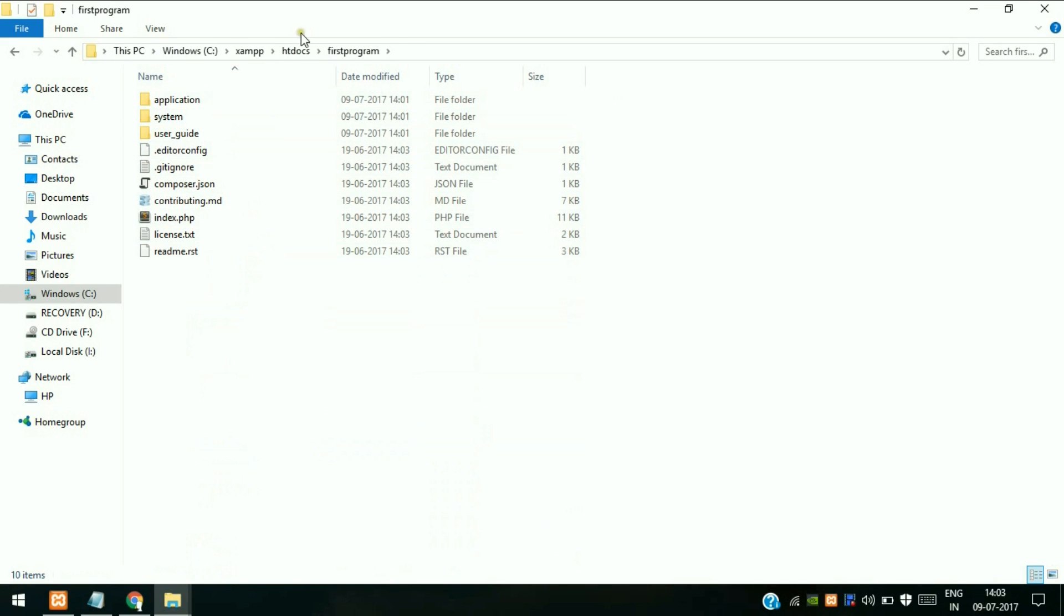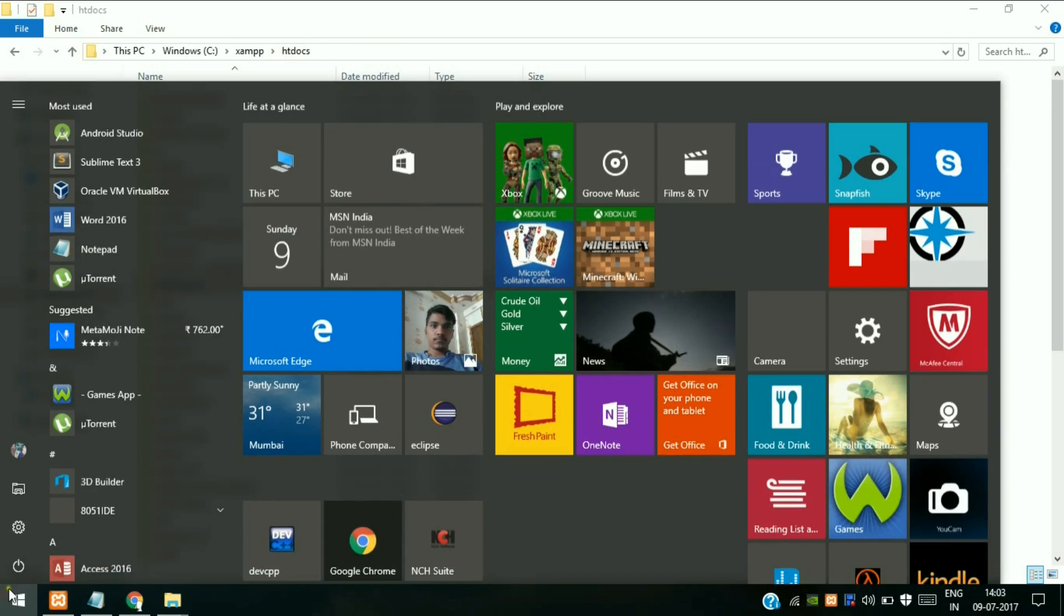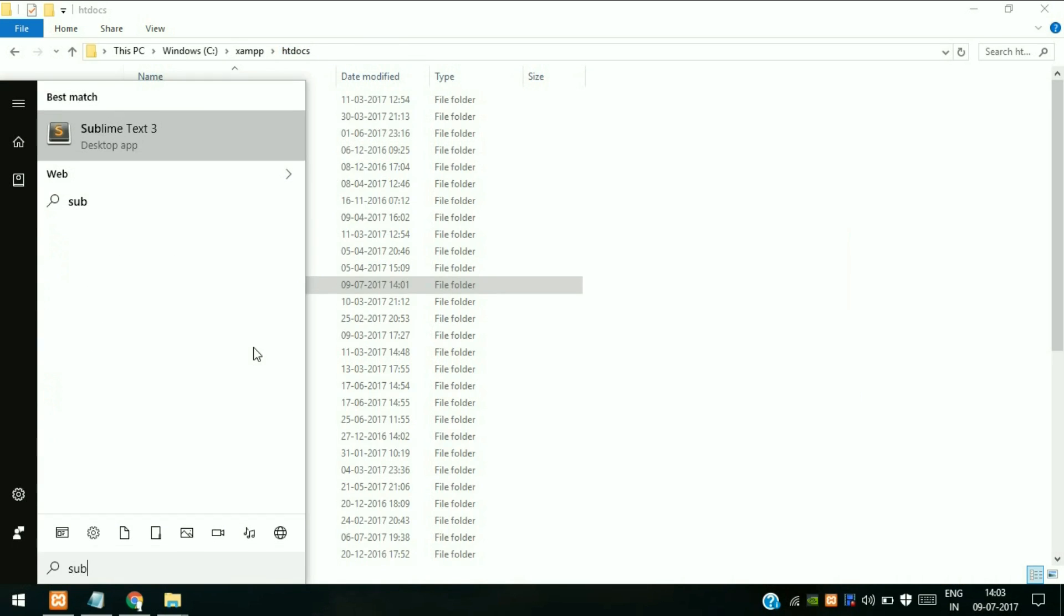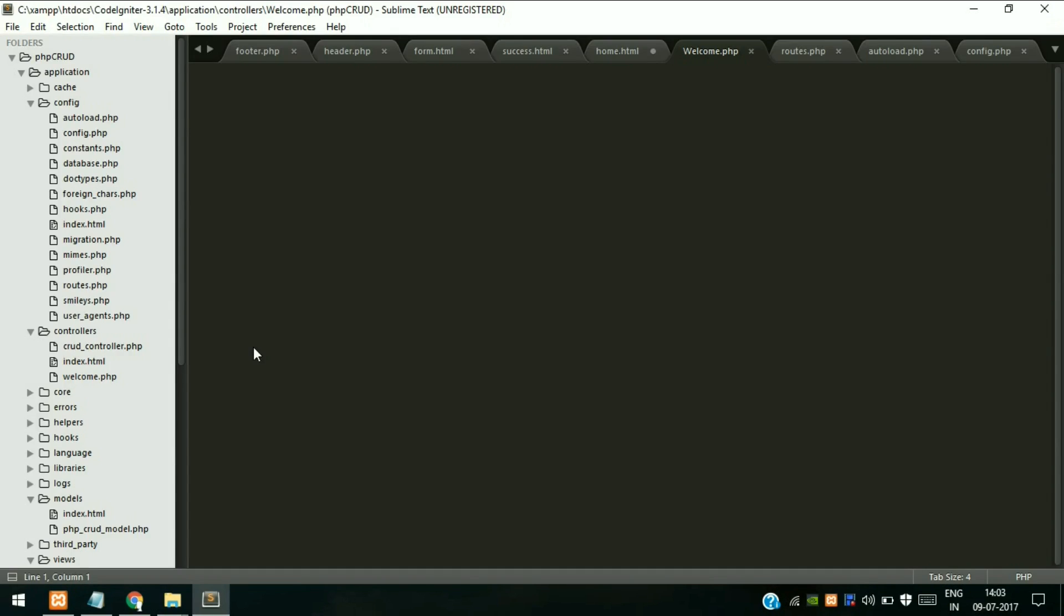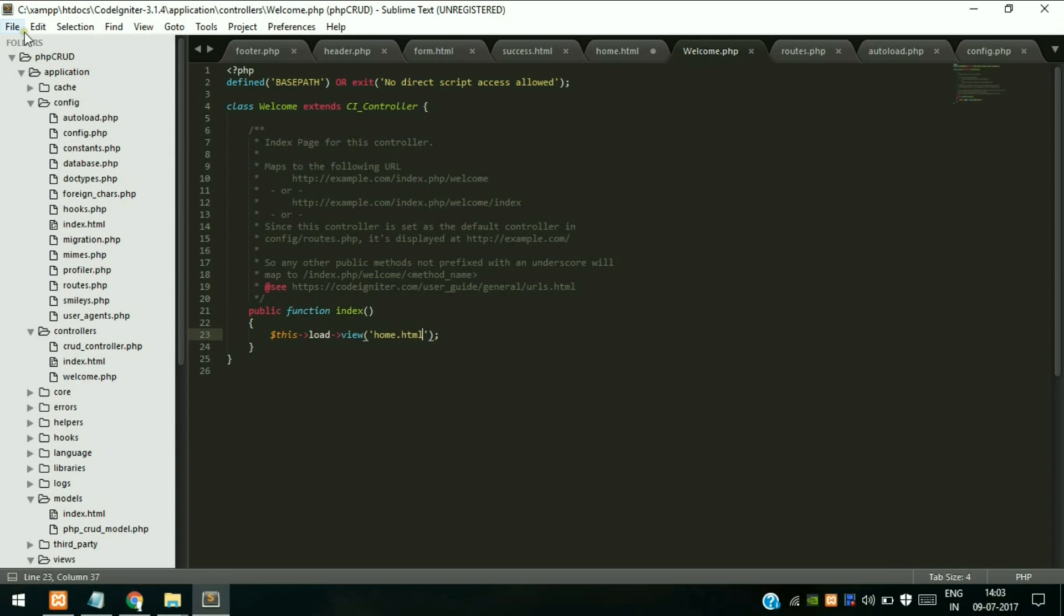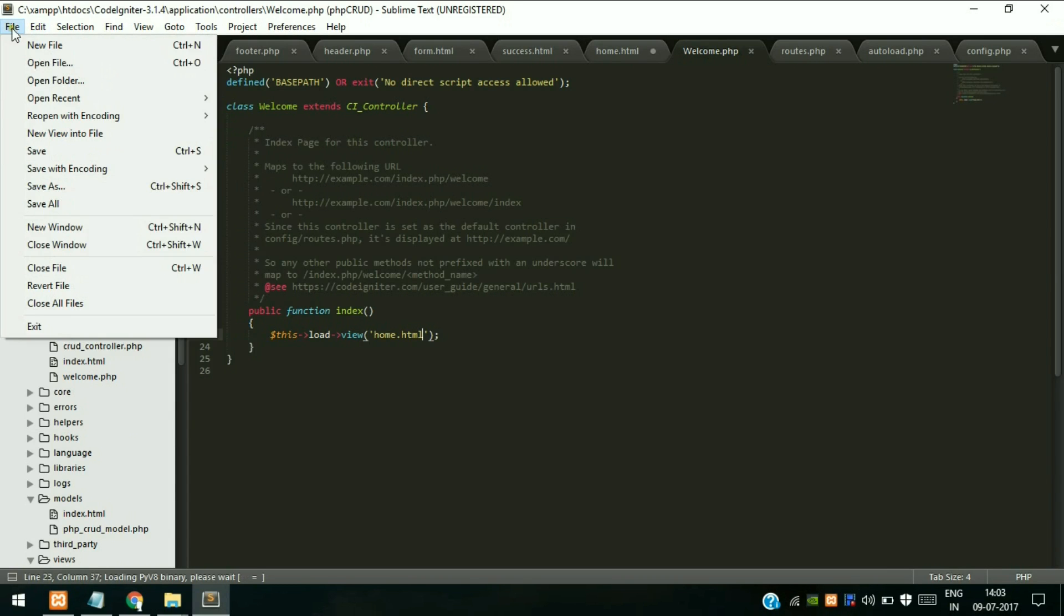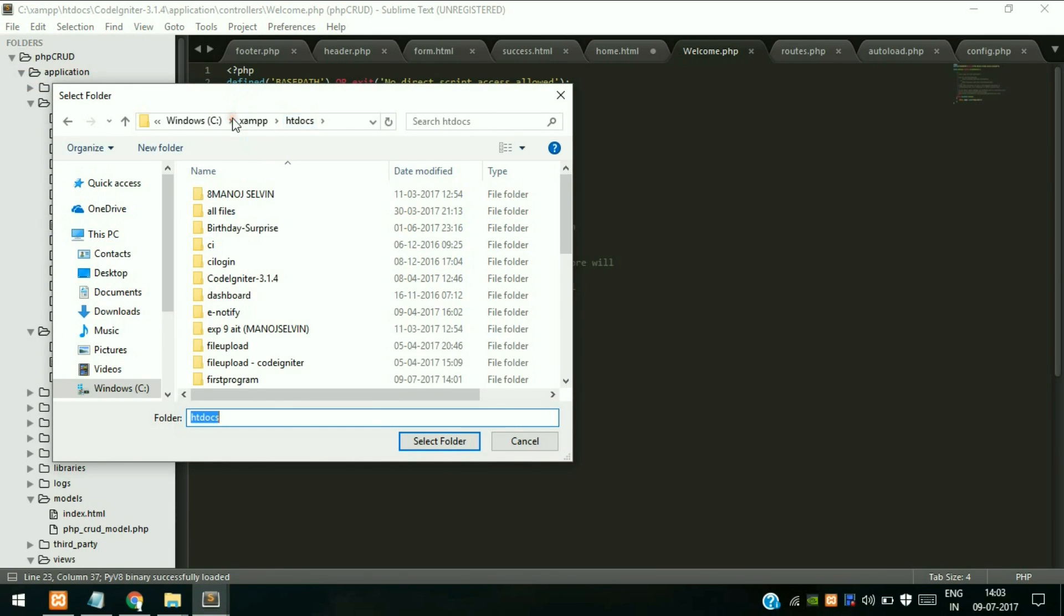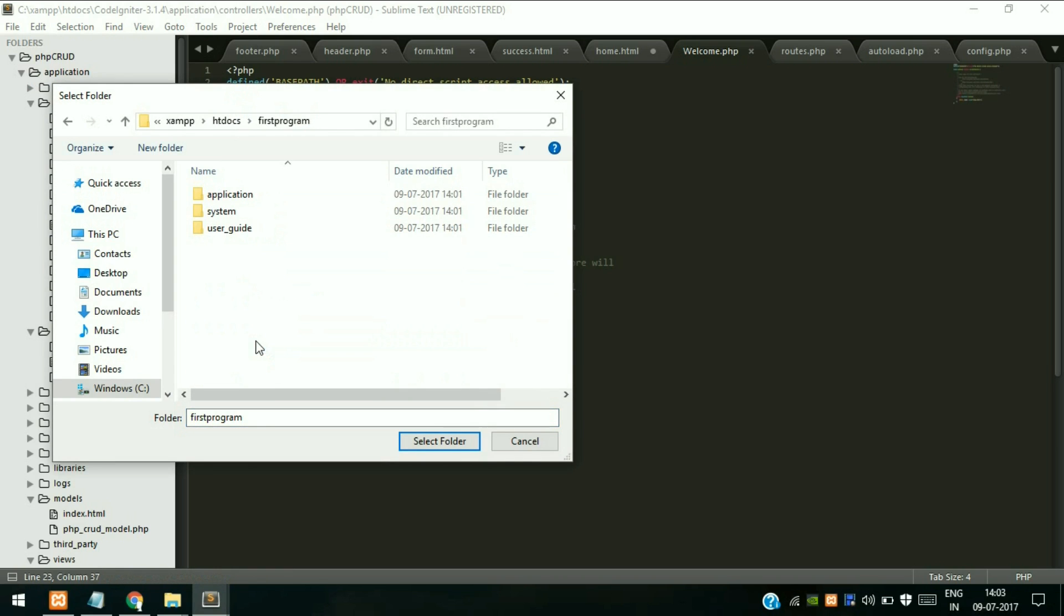Navigate to your location and add the first program folder so you can only see that folder.